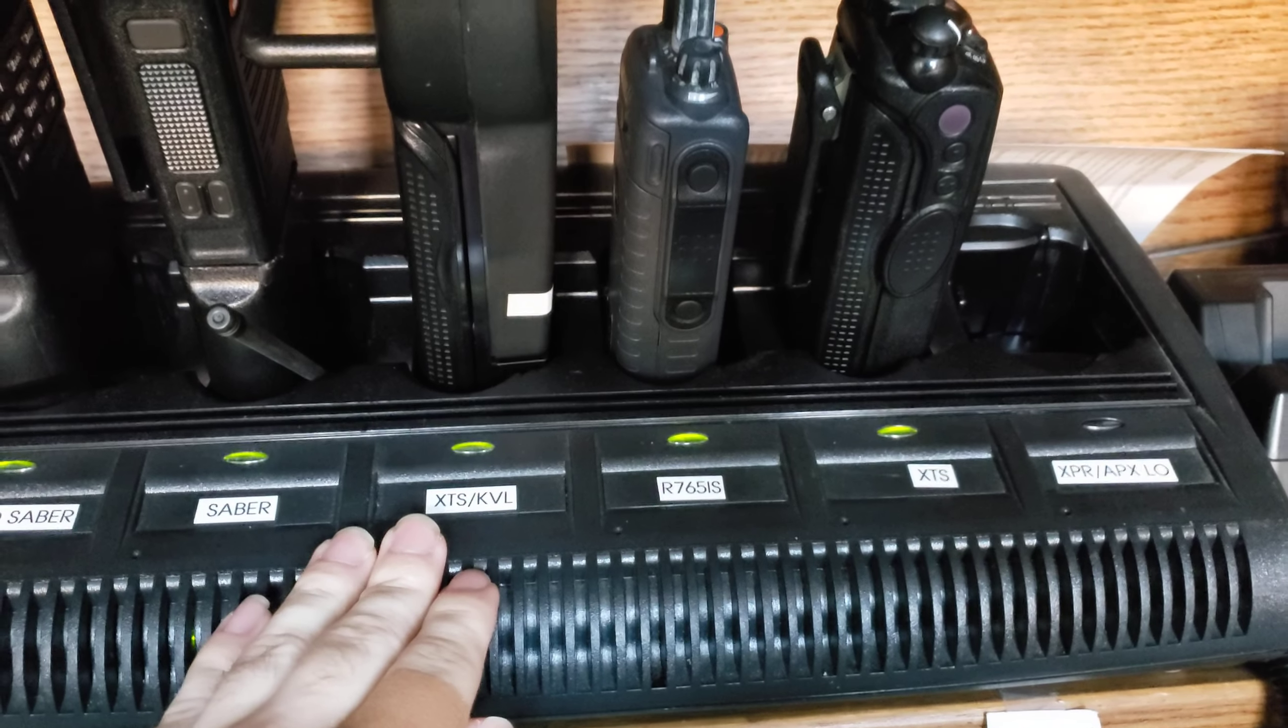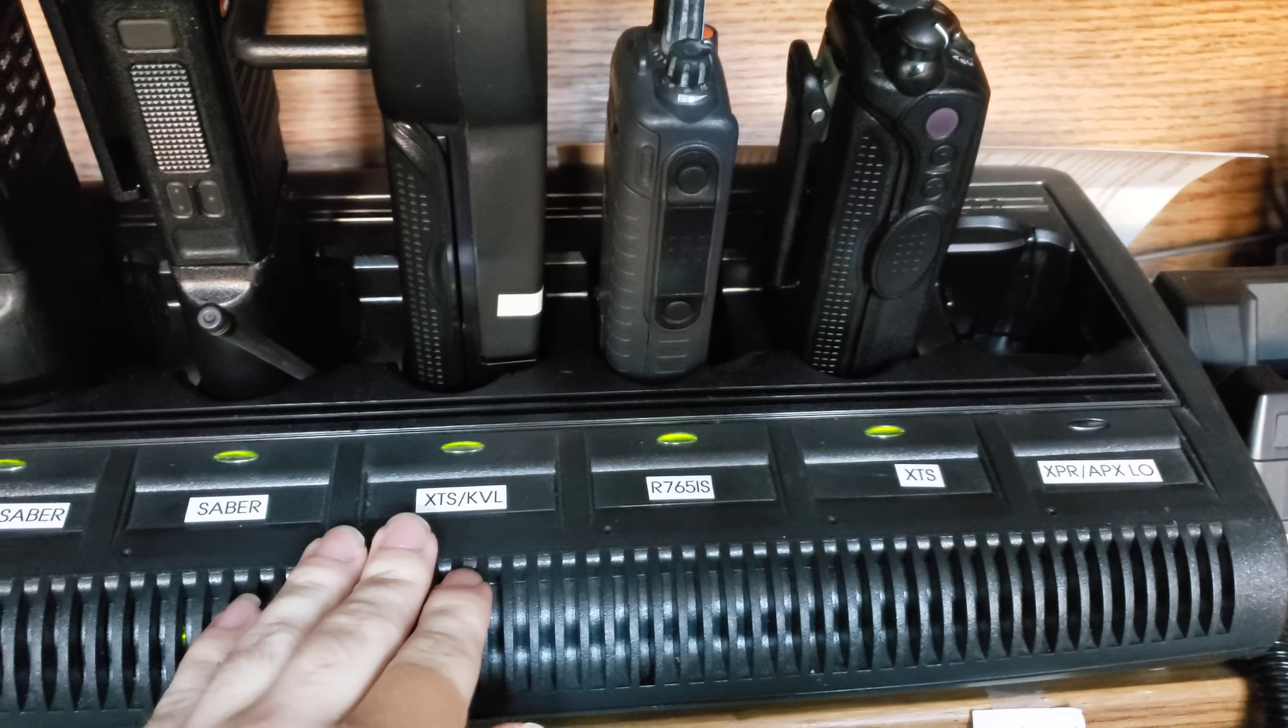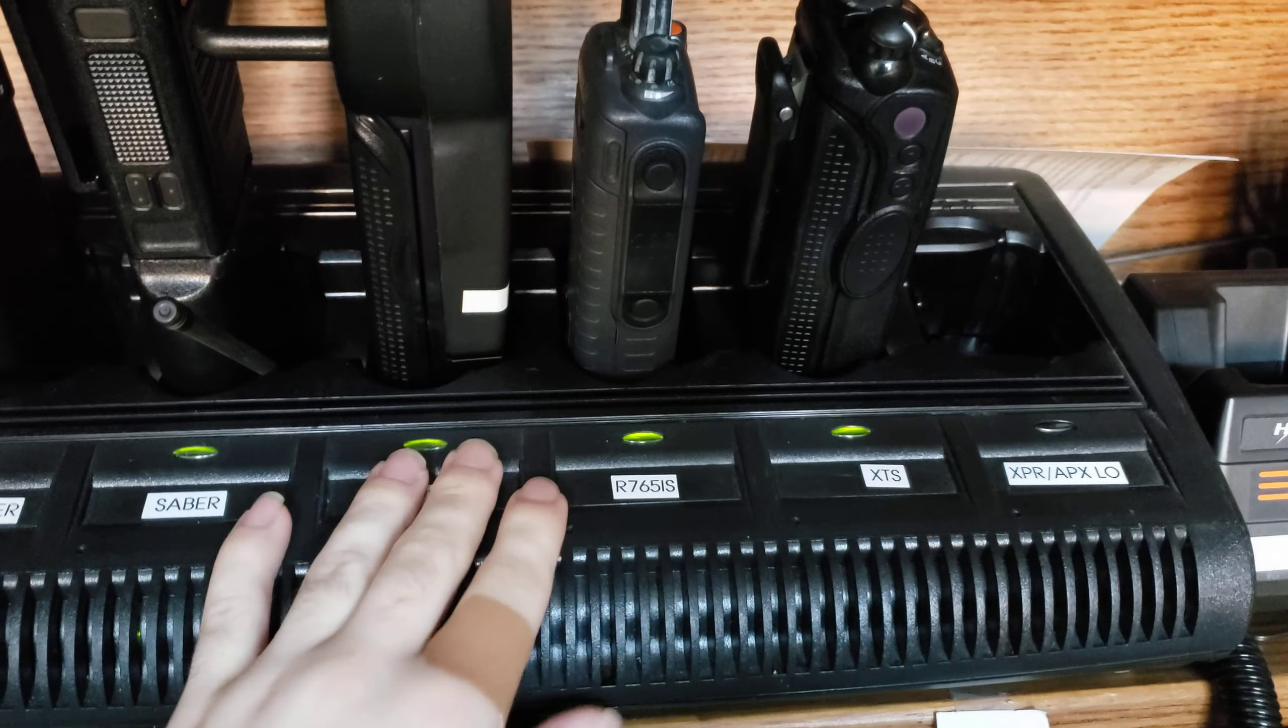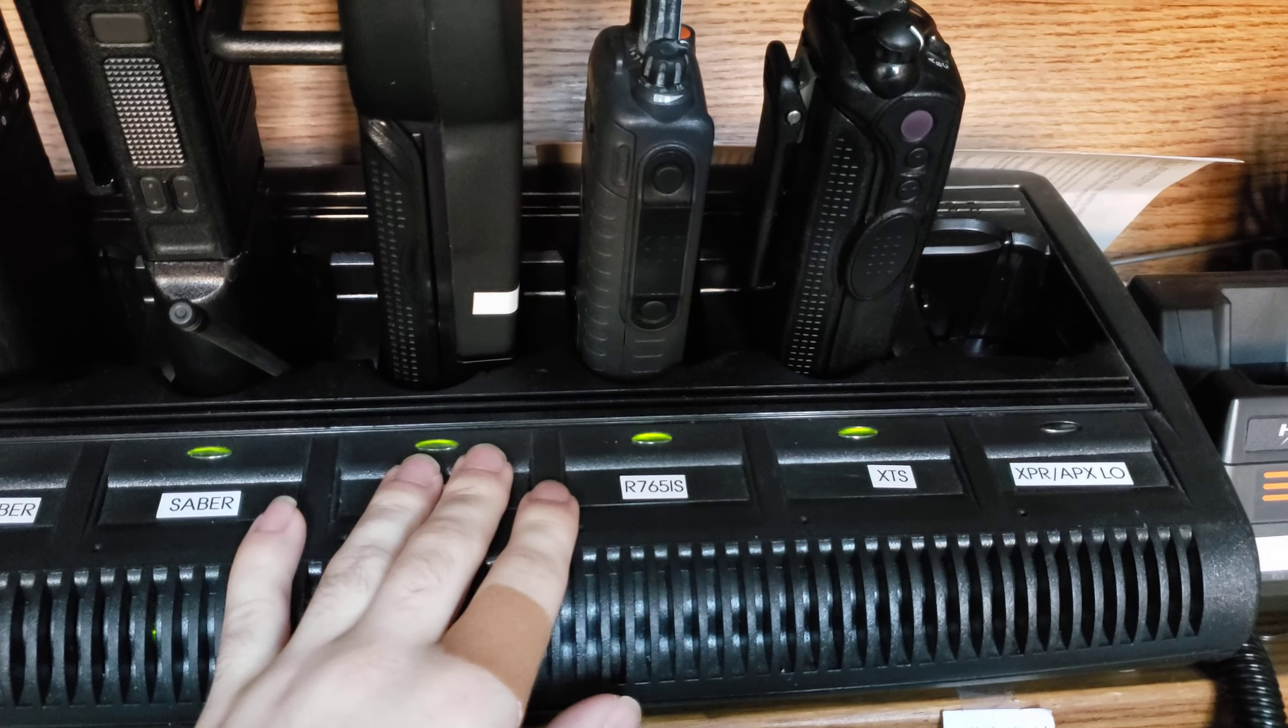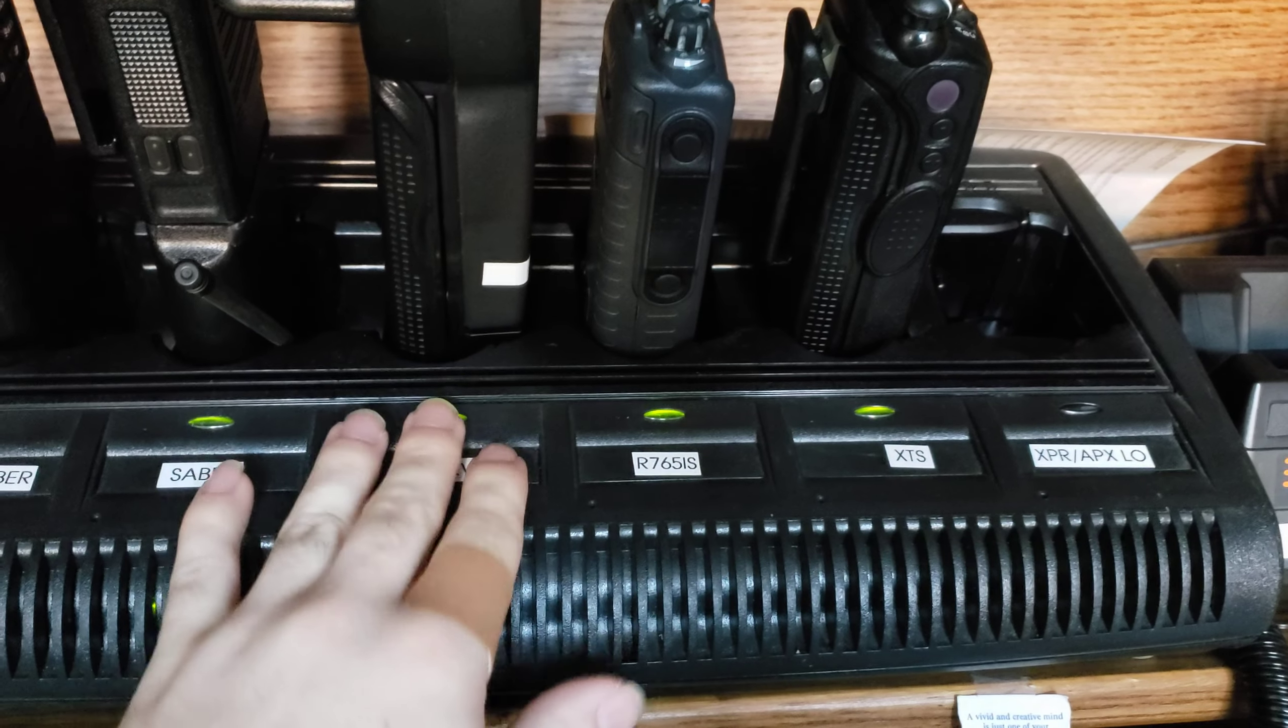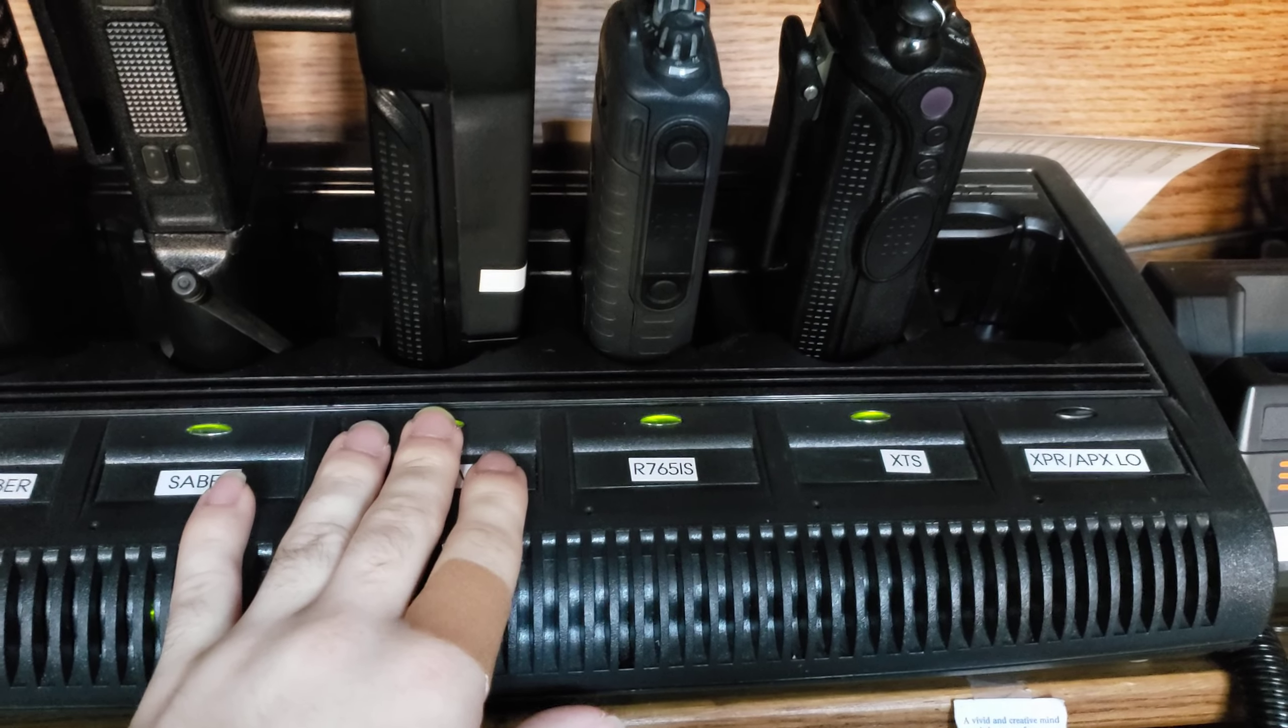Quick little short video just going over how you can actually get HT1250 and compatible radios working inside of an XTS multi-unit charger.